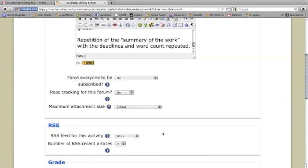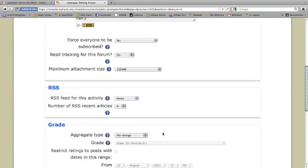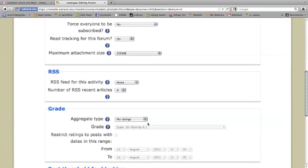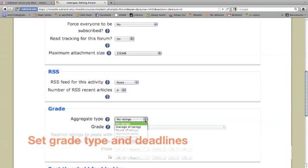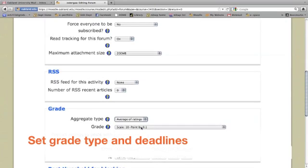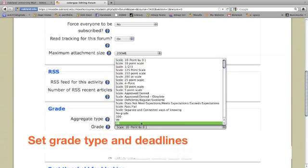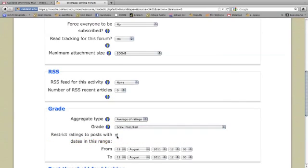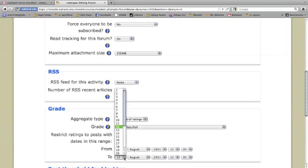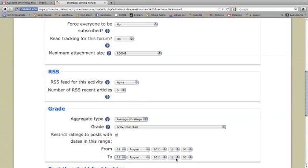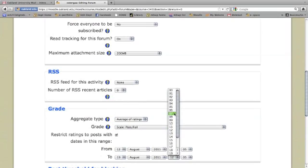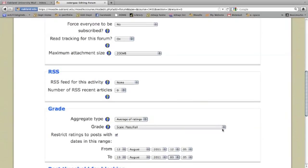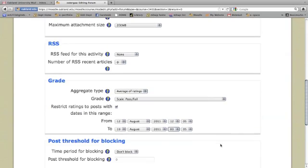Down here, I don't pay much attention to this. I'm not going to have them doing any uploads. But I do want to grade. So I'm going to click on average of ratings, make this pass-fail, and restrict migrating to only those posts that were posted by the deadline, which I've just inserted here.